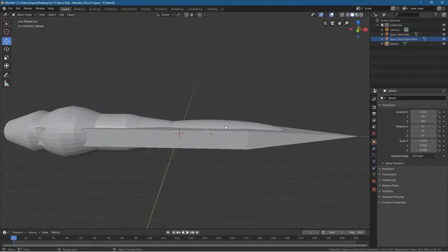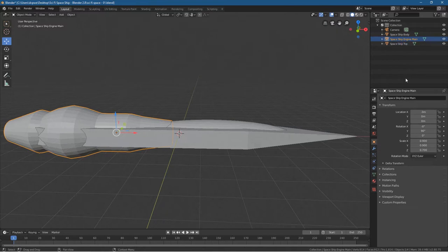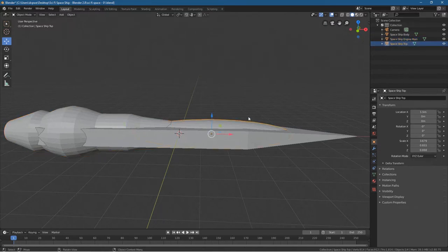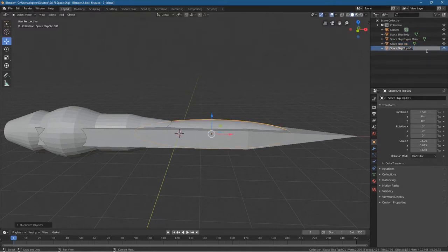What we want to do is copy this object. This sphere — let's call it Spaceship Top. Then click on it, move your cursor to the viewport, press Shift and D to duplicate it, and call this one Spaceship Side.